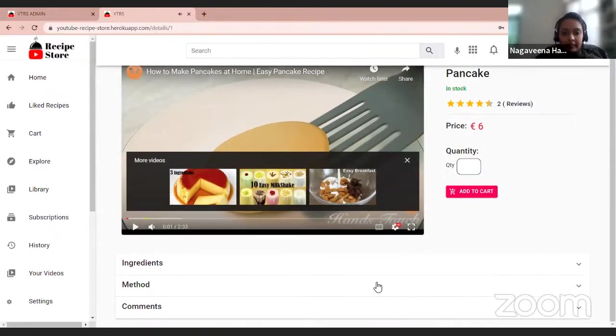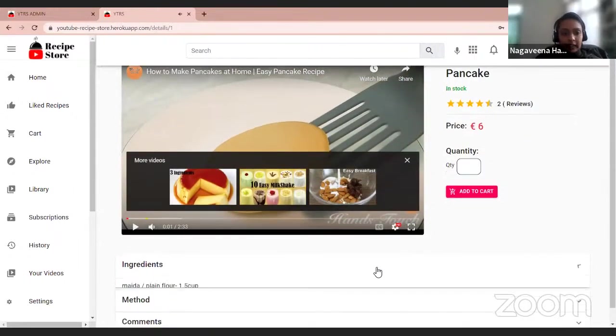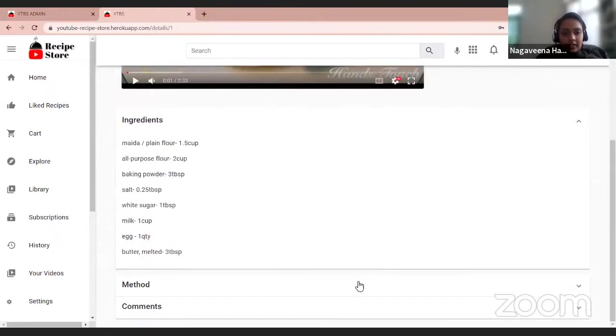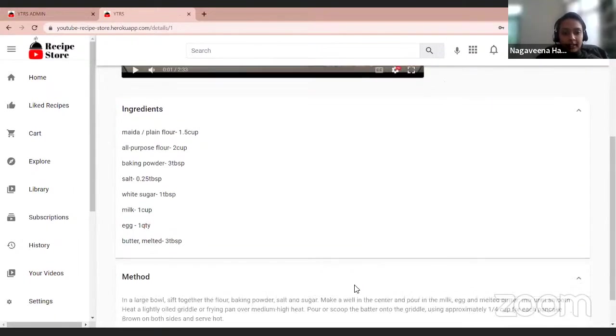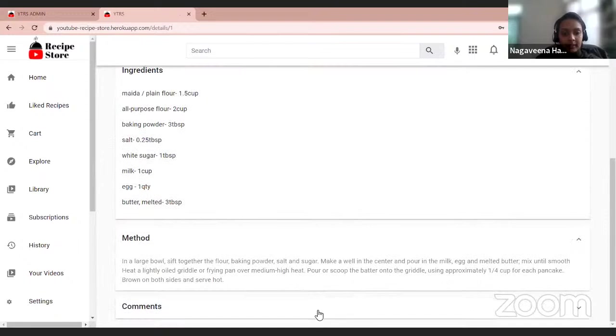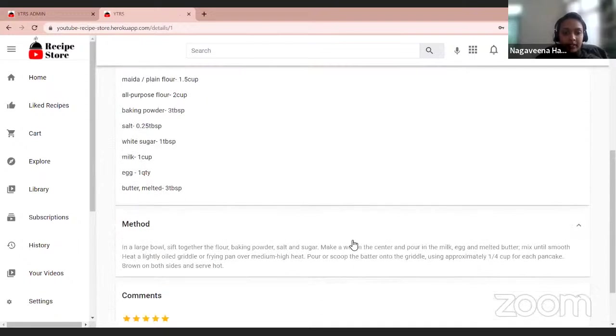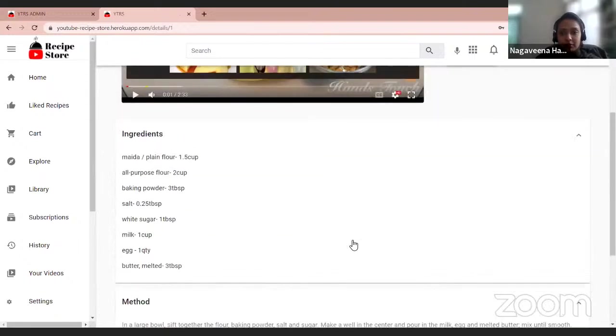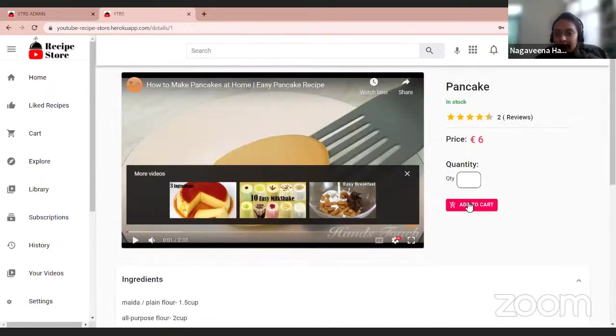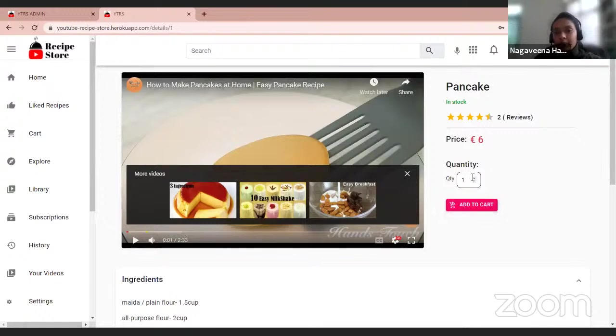And parallelly, we can also check for the ingredients, methods, and the reviews from the customers, and also we can add it to the cart from here and also increase them.